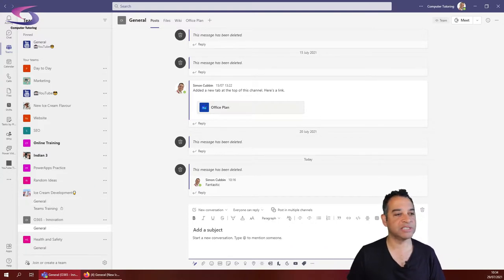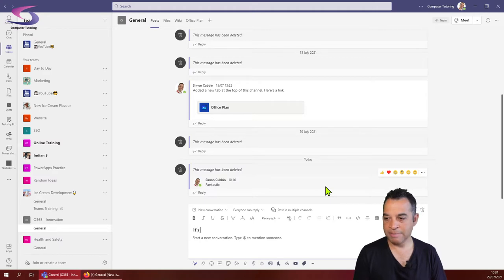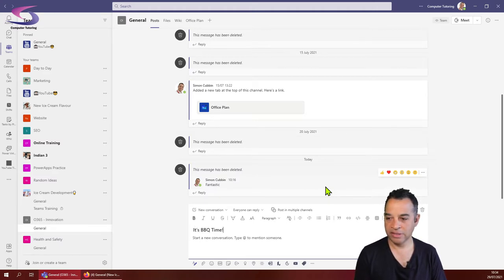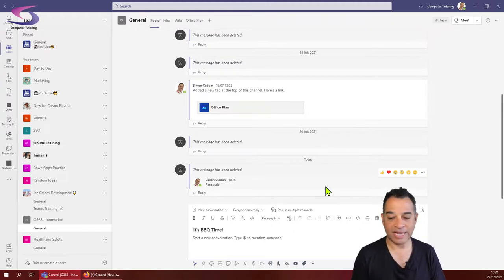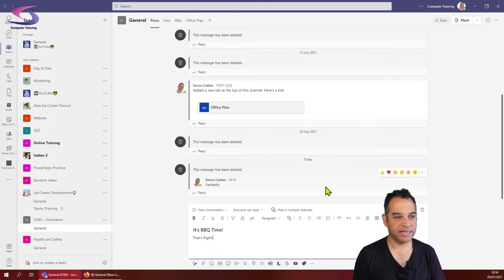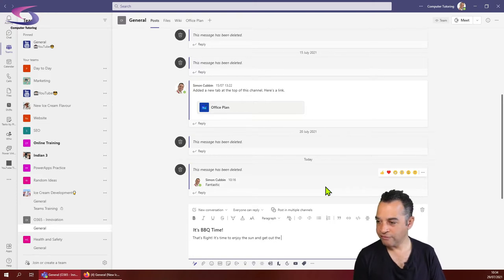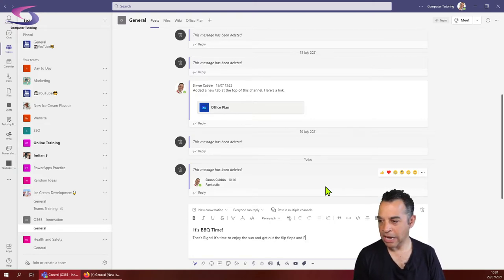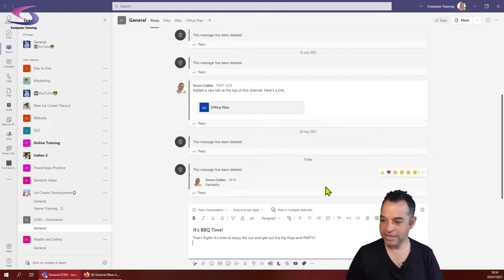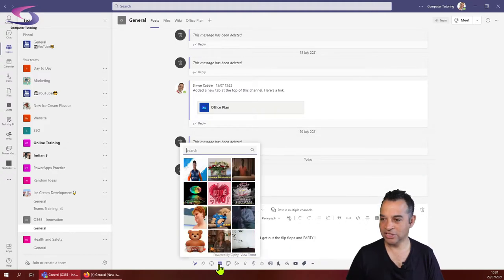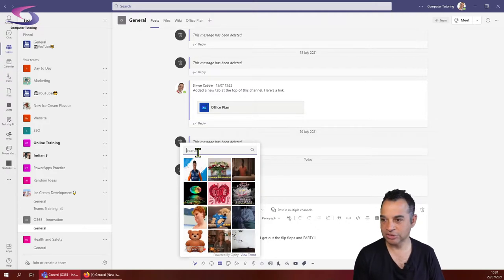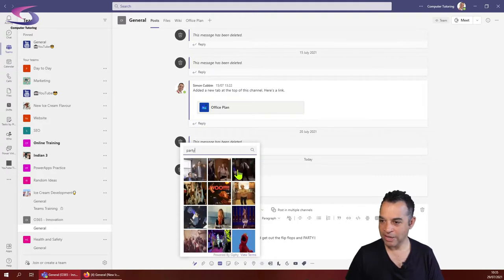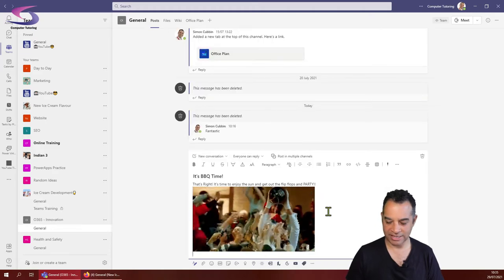What's our message going to be? It's BBQ time. I'm going to move down a line. It's time to enjoy the sun and get out the flip-flops and party. I'm just going to put in a little animation here. This is a really good feature, we can put in animations. I'm going to type in party, look for a party. That looks a good one, so I'm going to click on that.